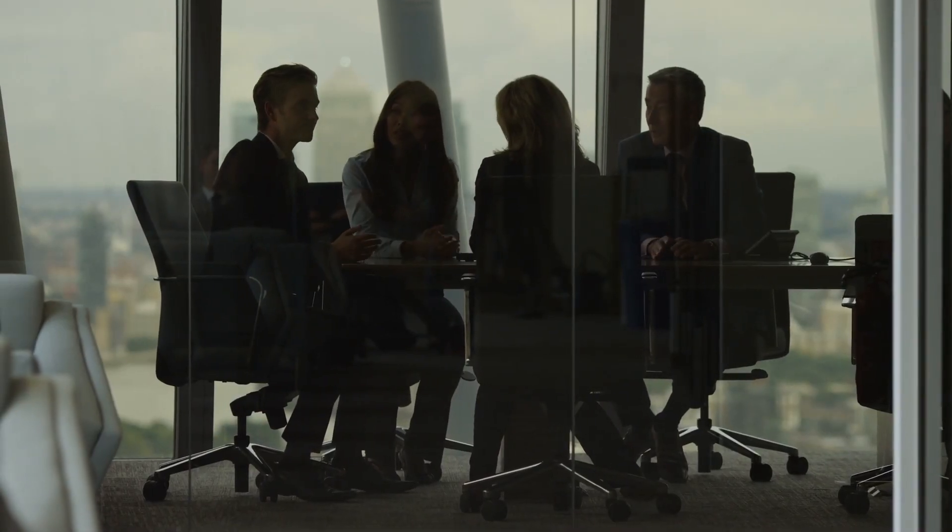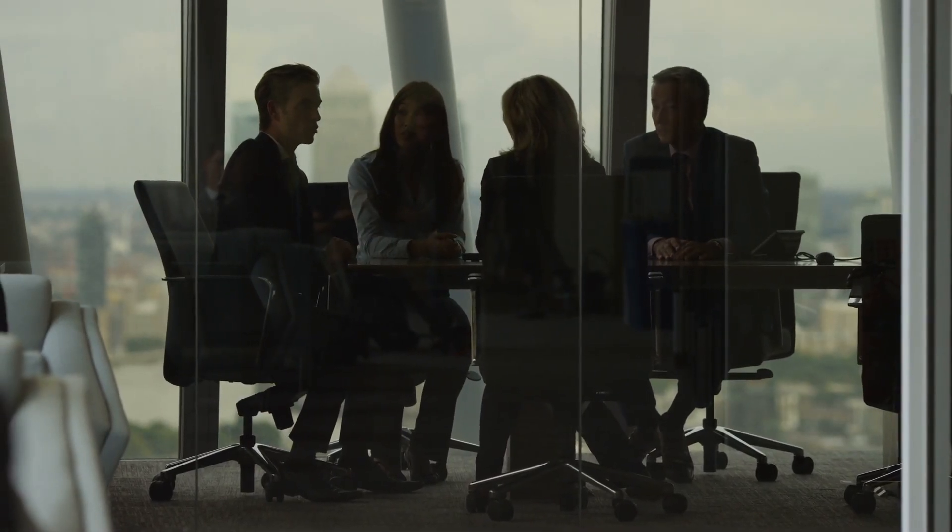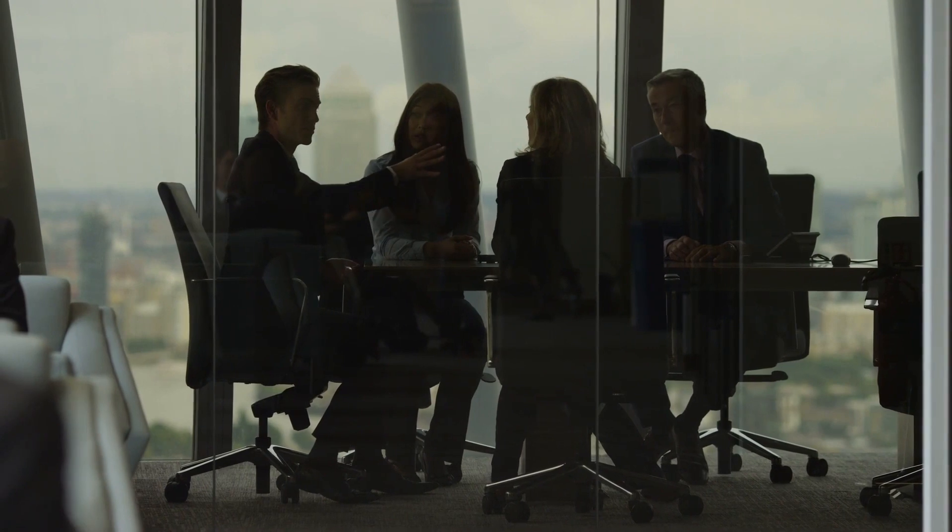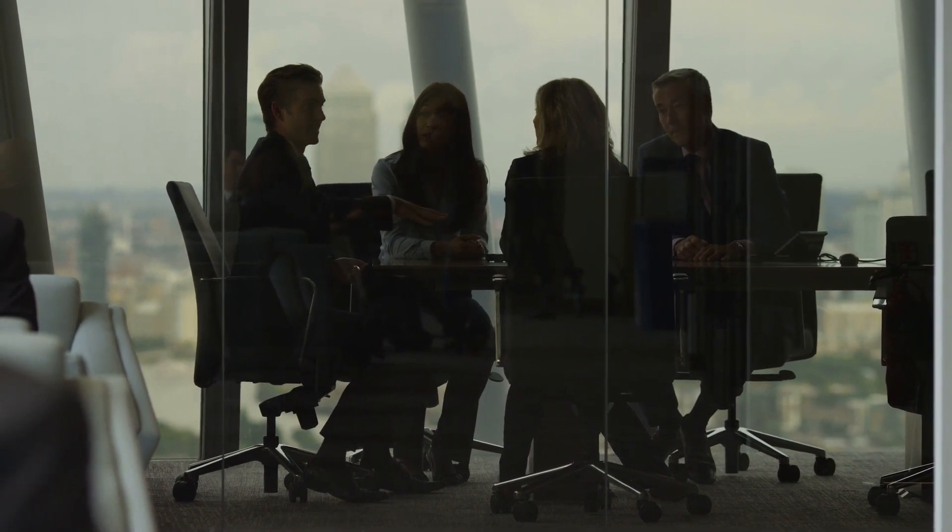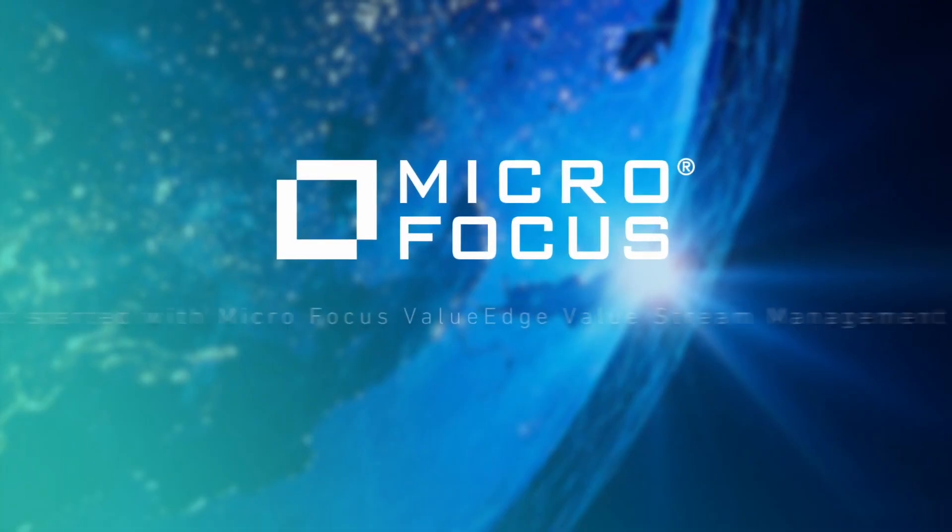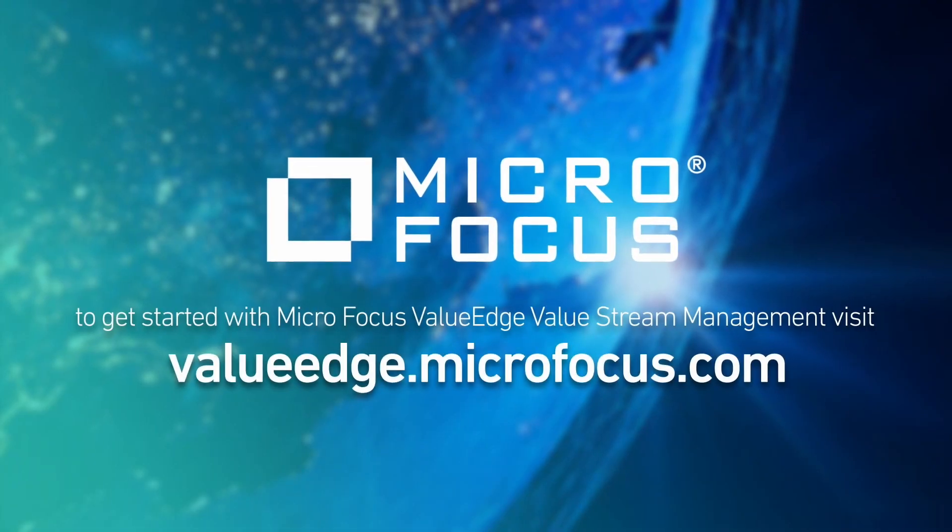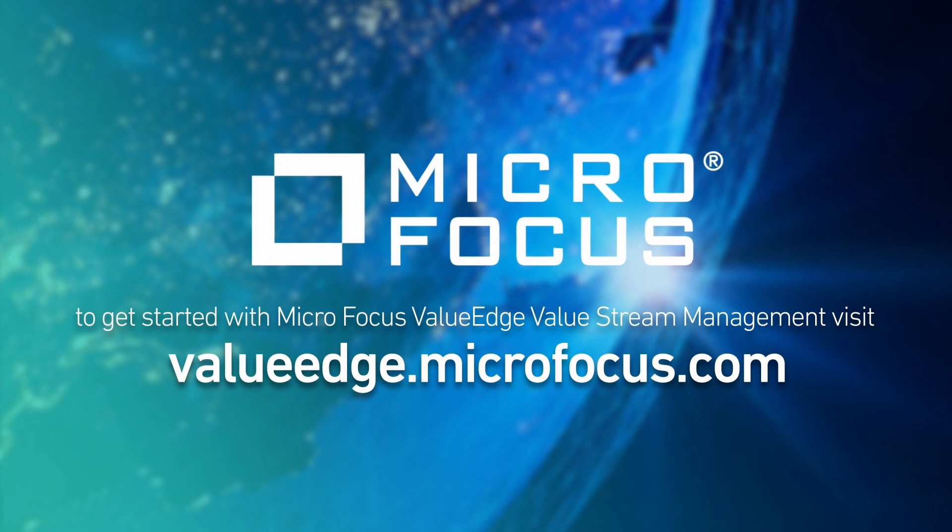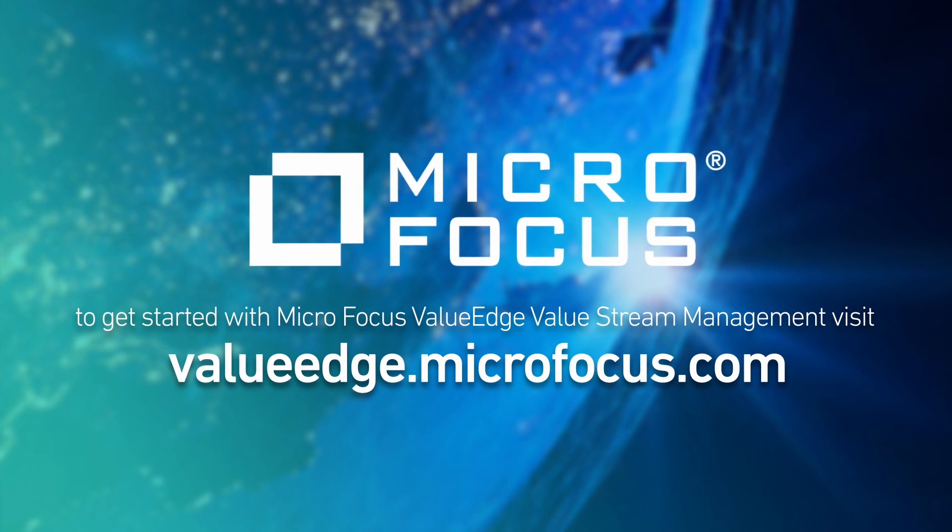Connect with Micro Focus and let's help get you started with your VSM journey. Visit us at ValueEdge.com and get started with Micro Focus ValueEdge Value Stream Management today.